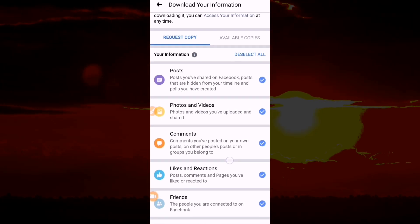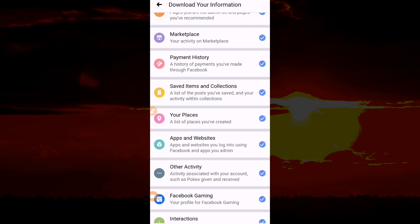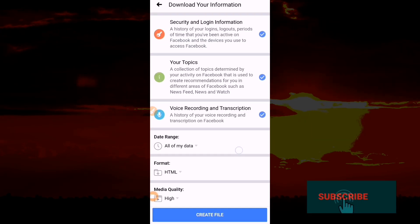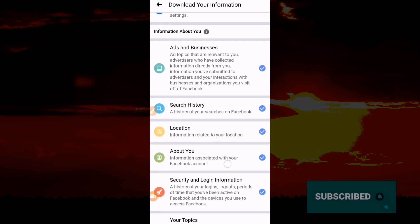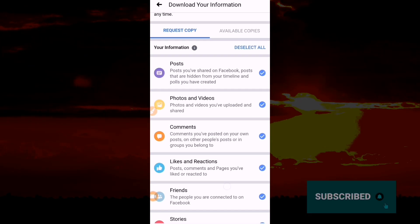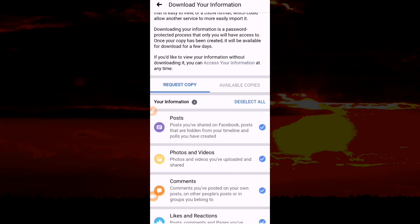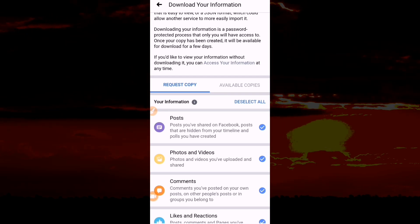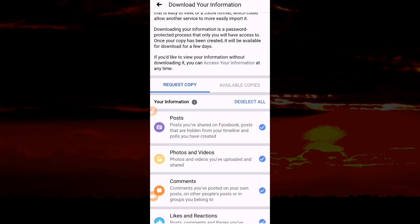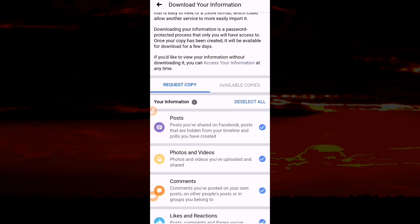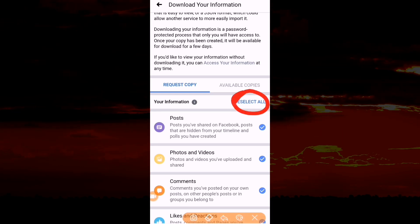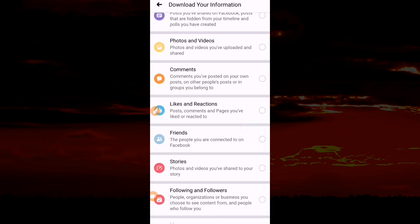You can select only the particular thing you want to download. In that case, you have to deselect all, then move to select what you need. In this case, we are going to recover deleted messages.